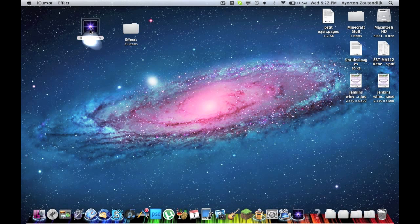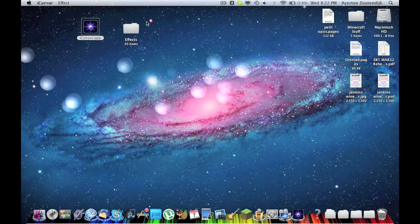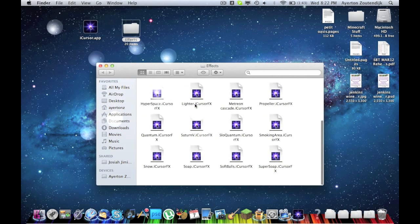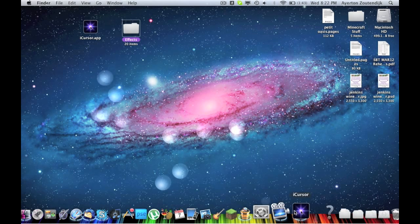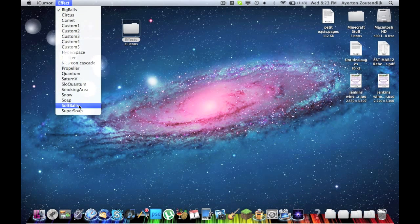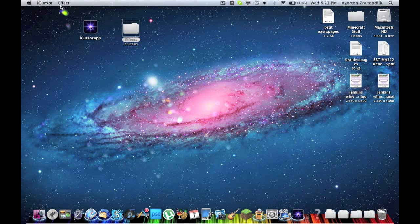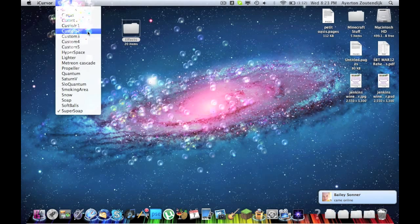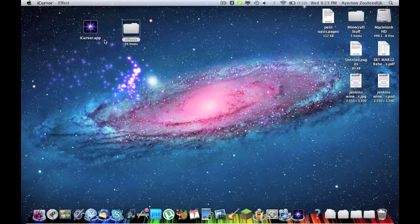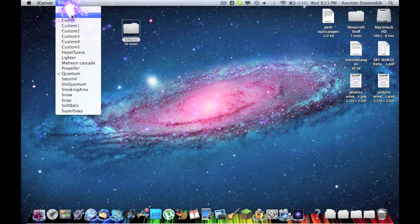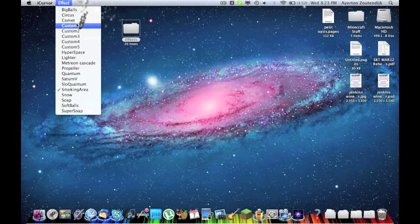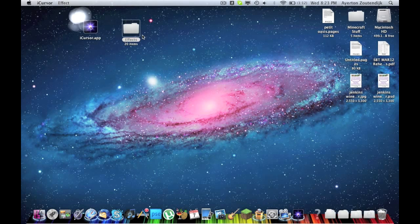Last one — a little app called iCursor. A lot of people have already heard of this. The first time you open it up, it'll make a folder called Effects. You can download more effects, I would assume. These are the pre-programmed effects. You can change the effects with this little drop-down menu. Soft balls. Beautiful rainbow balls — that's wonderful. Super Soap. Bubbles — that's cool. Quantum. These don't lag at all; they're actually really fast. It's a well-done app. Smoke Area is a good one — it's a little bit less intrusive than some of the other ones. Circus. Anyway, you get the idea.